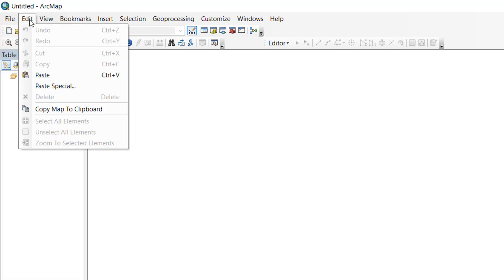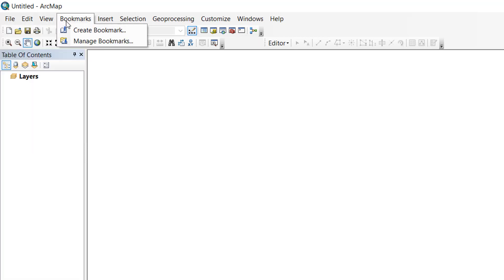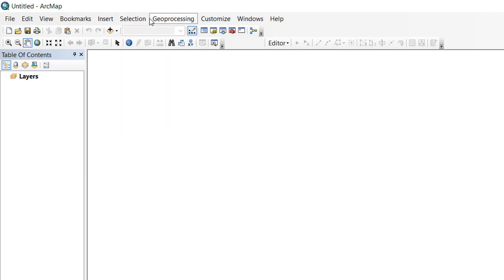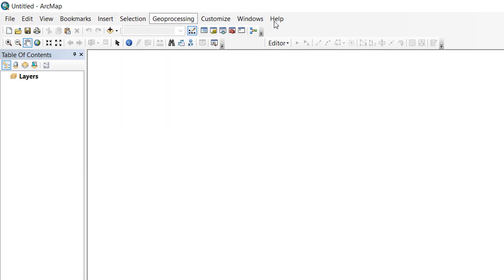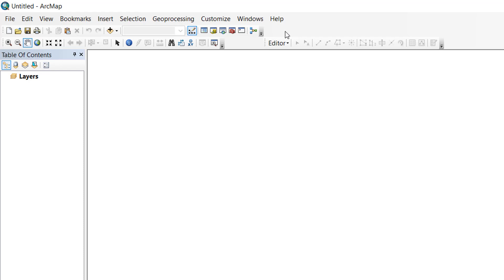Then there's our taskbar where you can see different icons. You can open files or create new files from either the file menu or from these icons as well.